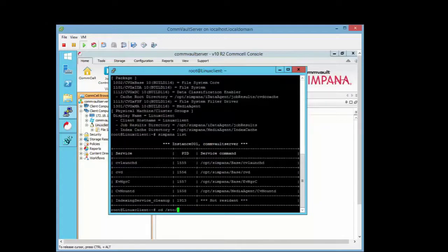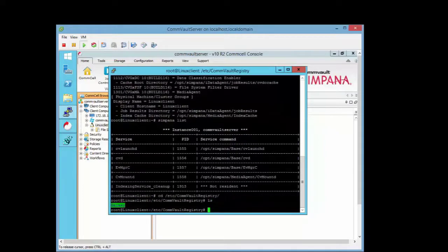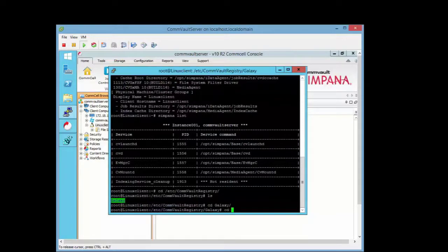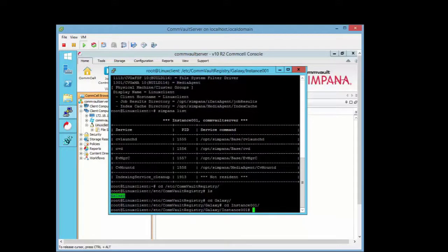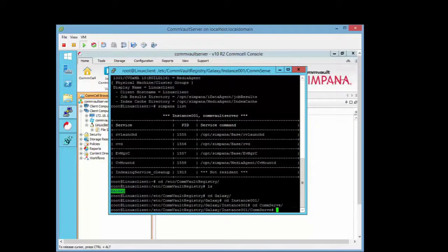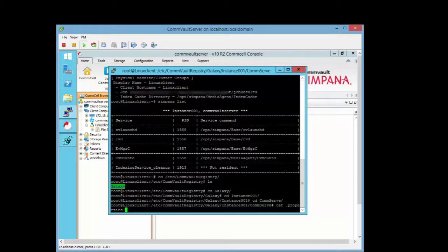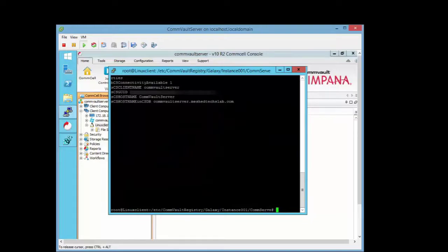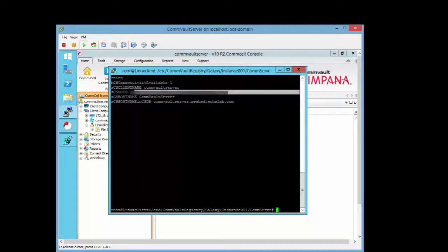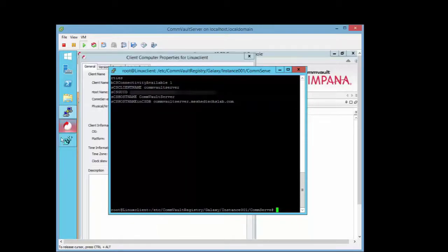Navigate: cd /etc/commvault, then Galaxy, then instance 001, then commserve. Run: cat properties — to view the CommServe GUID. This should match what we have in the CommServe registry. Hop over to the registry and compare the two — that looks right.